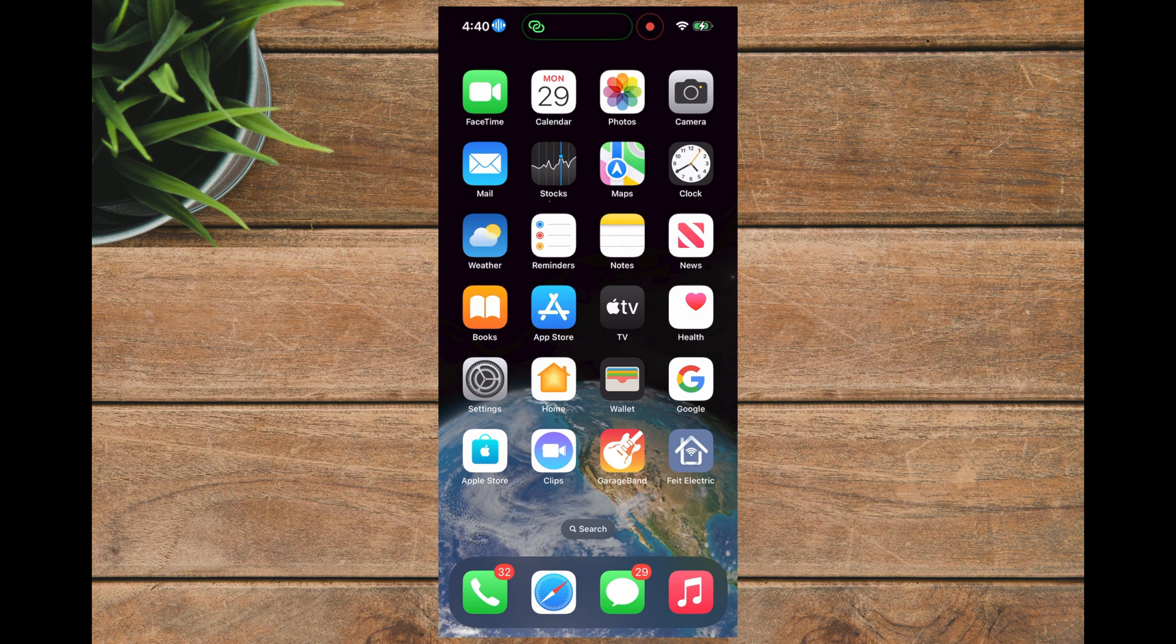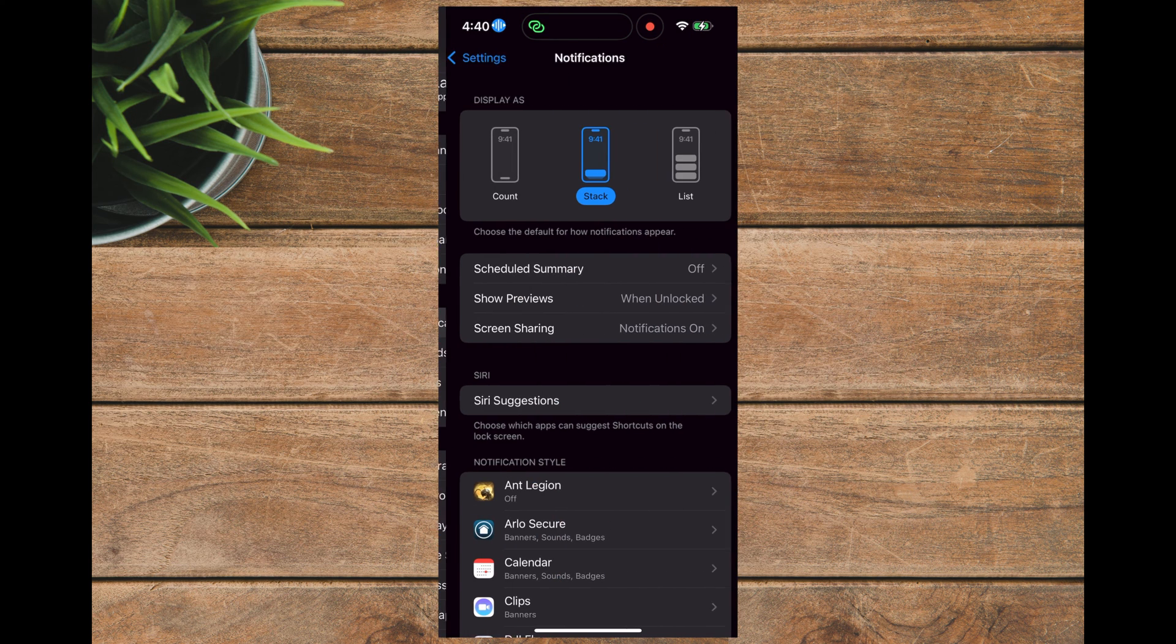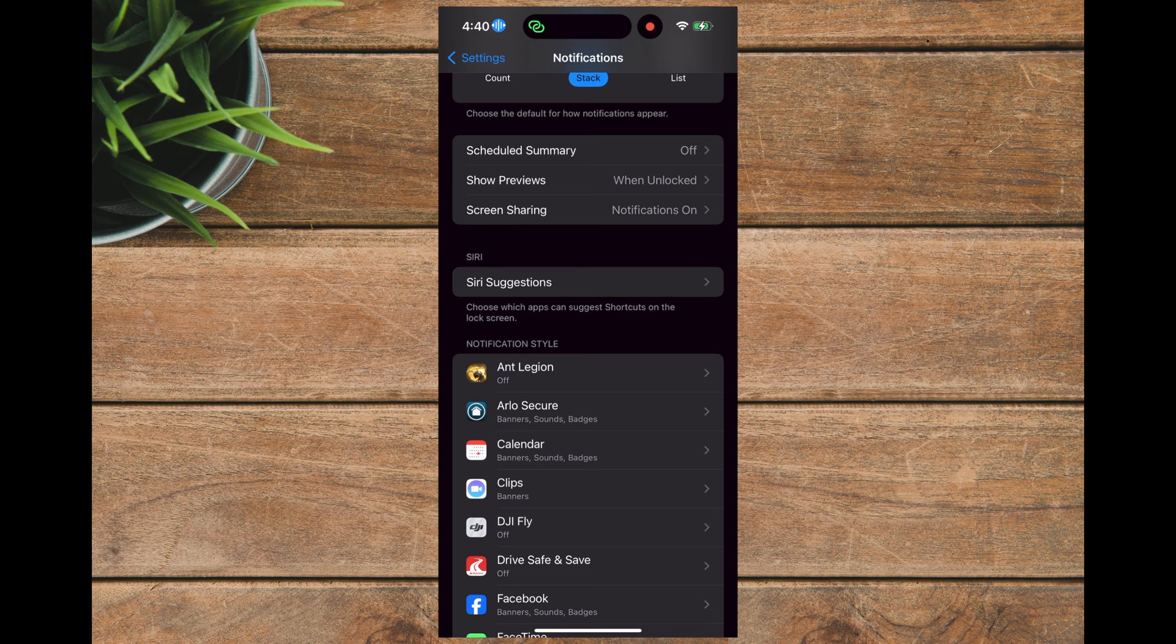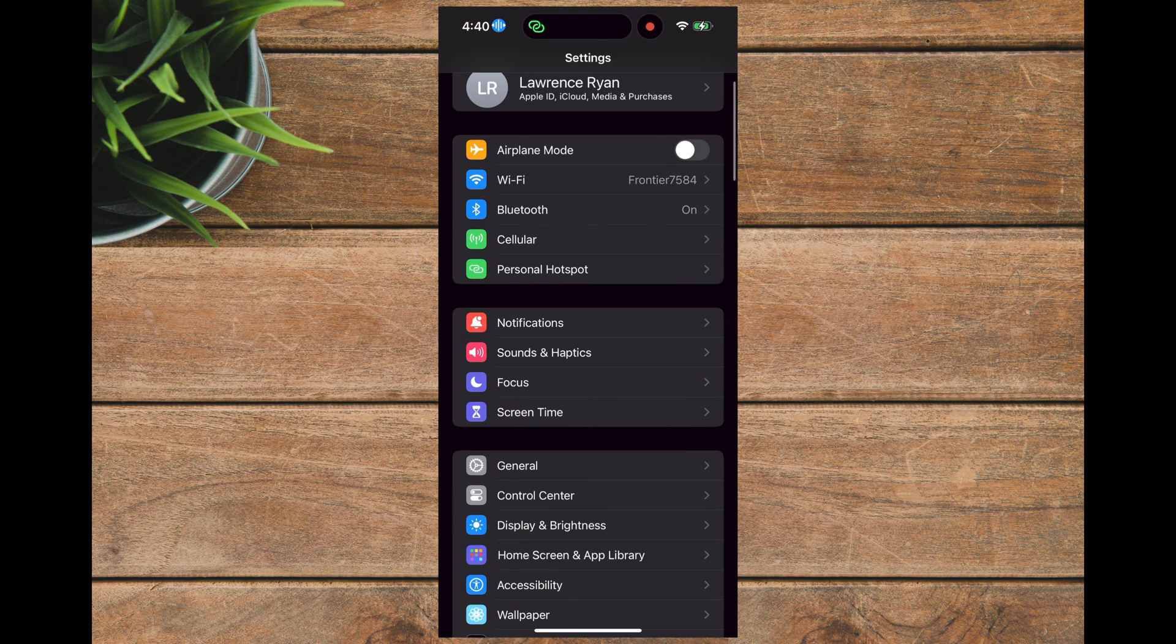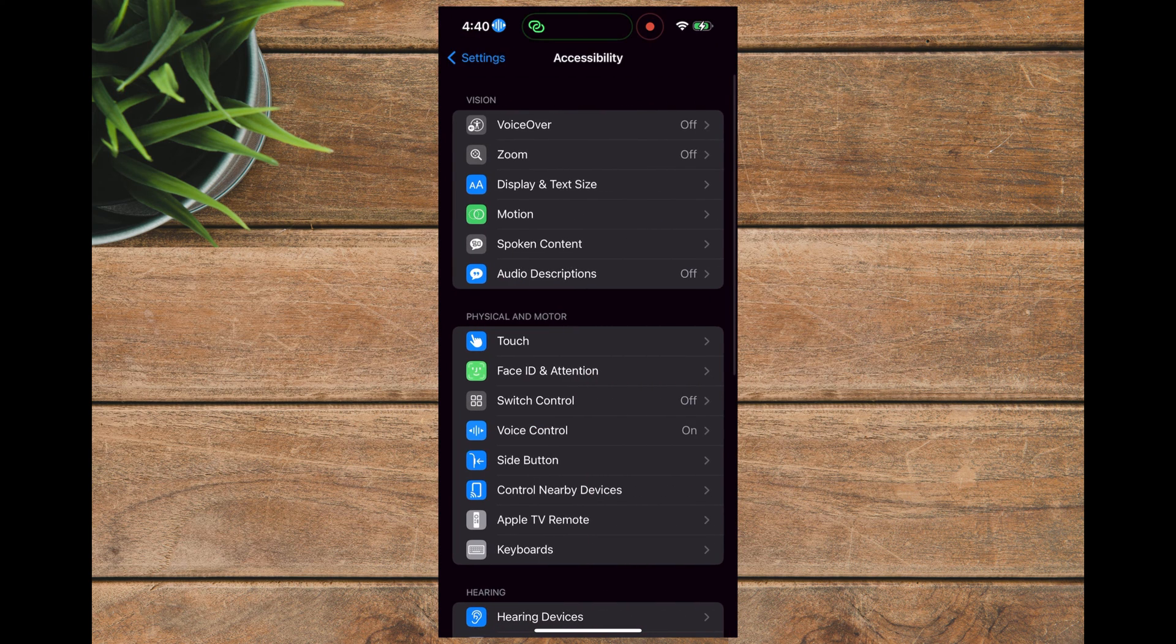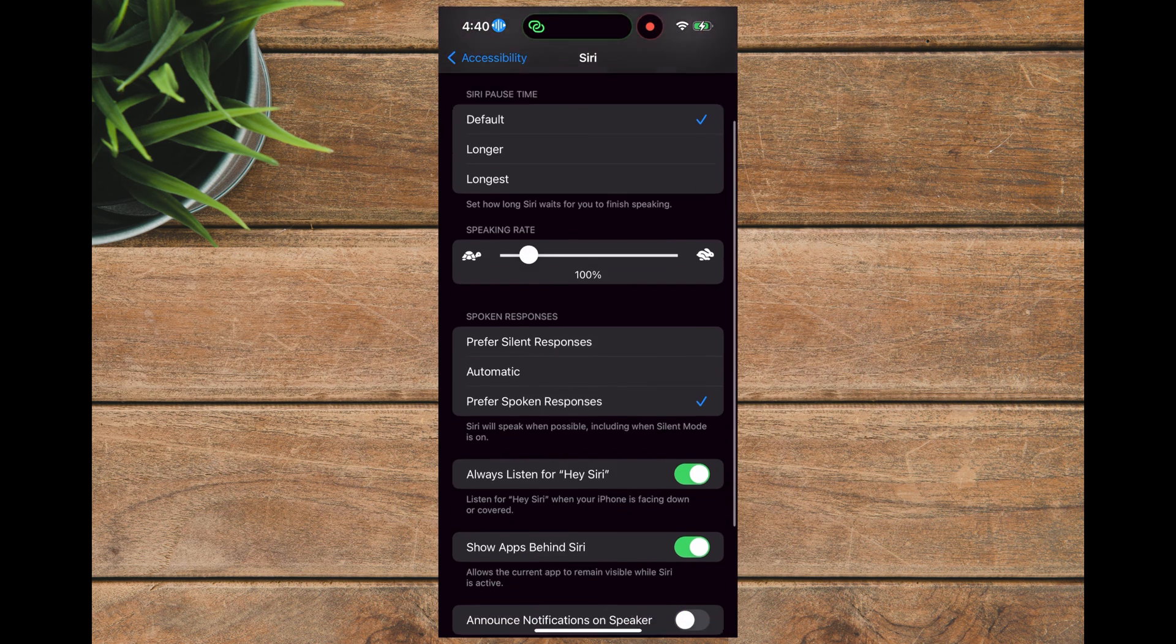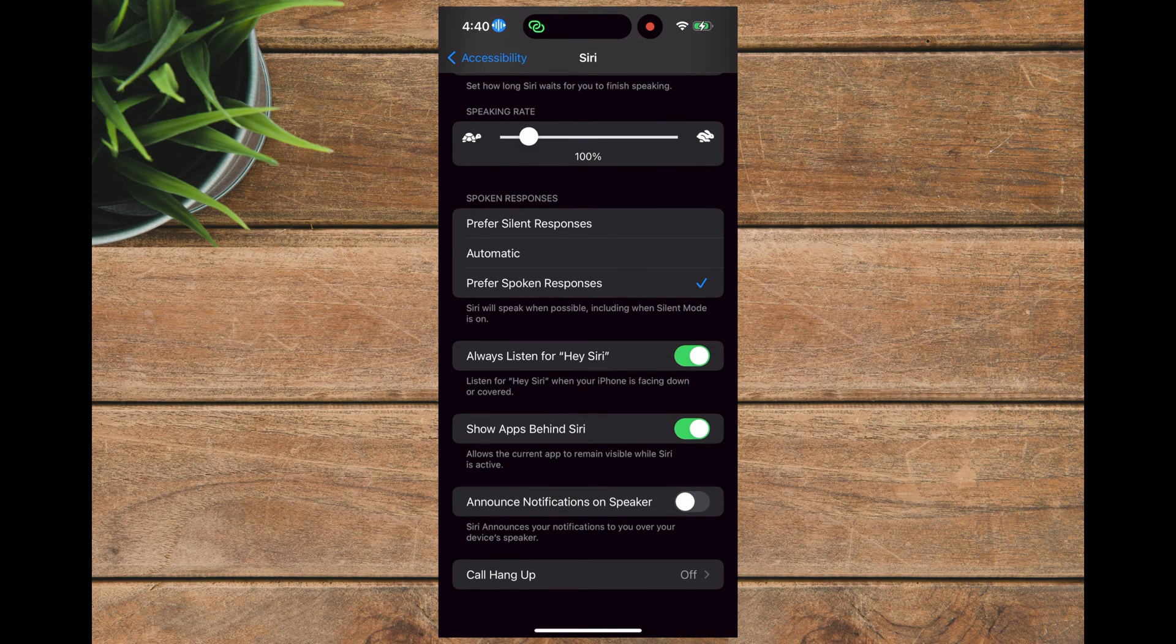Now in some cases, when you go to the Notifications page, you might not see the Announce Notifications selection available under Siri. If that happens, you can make it appear there by going from Settings to Accessibility, then down to Siri, and scroll down to Announce Notifications on Speaker and turn that on.